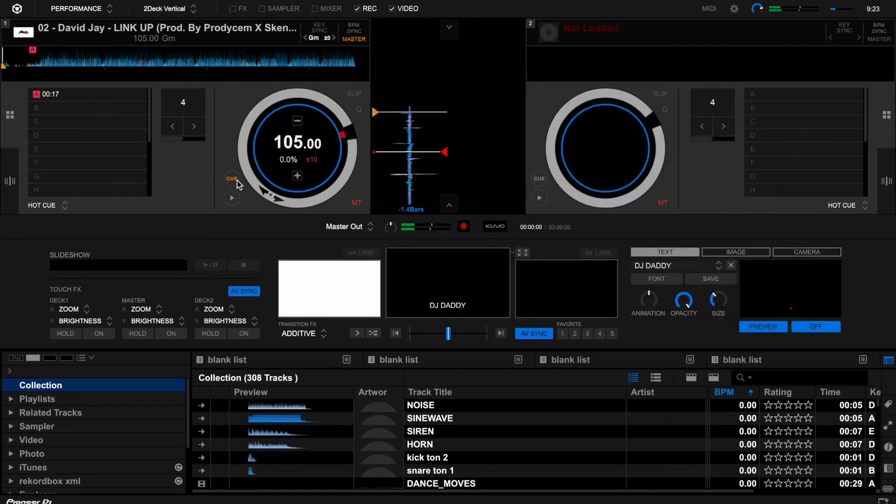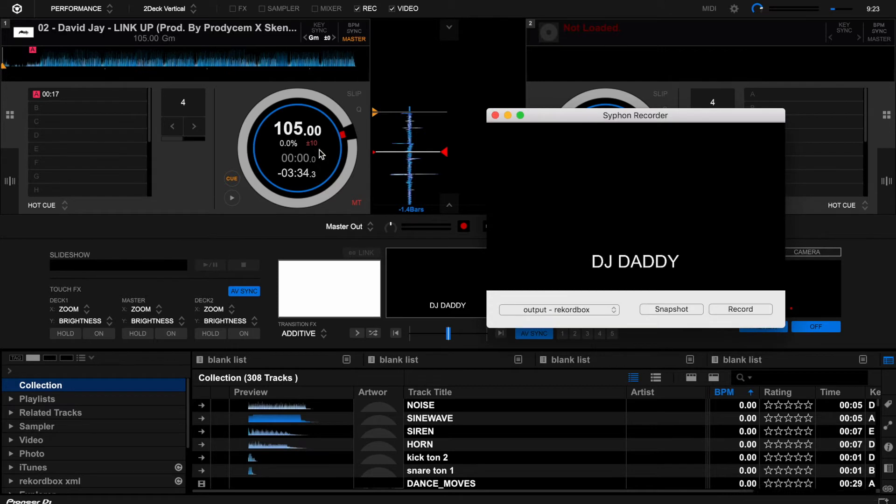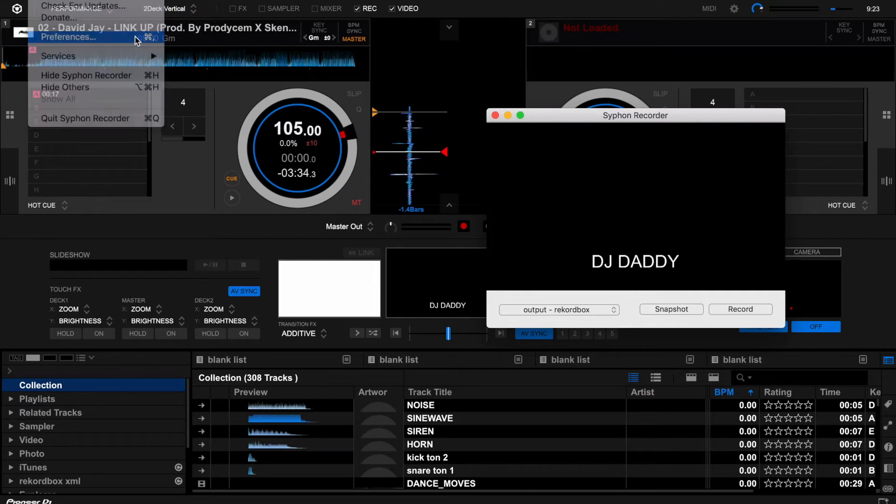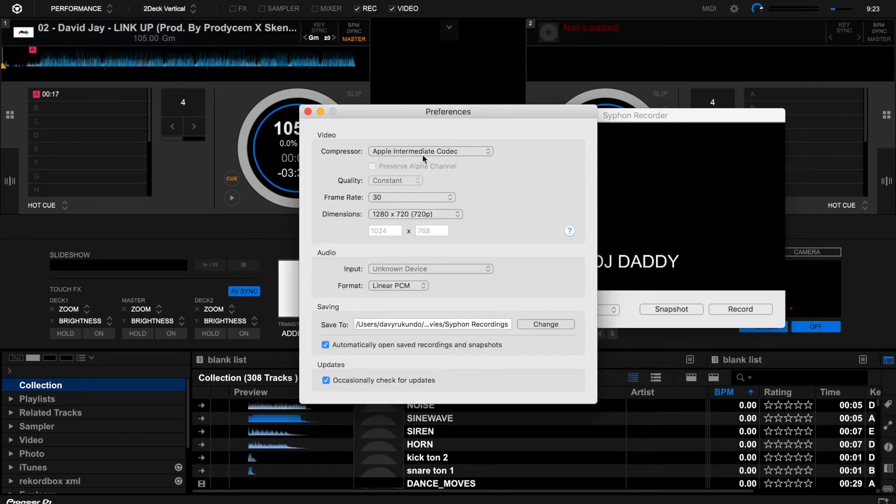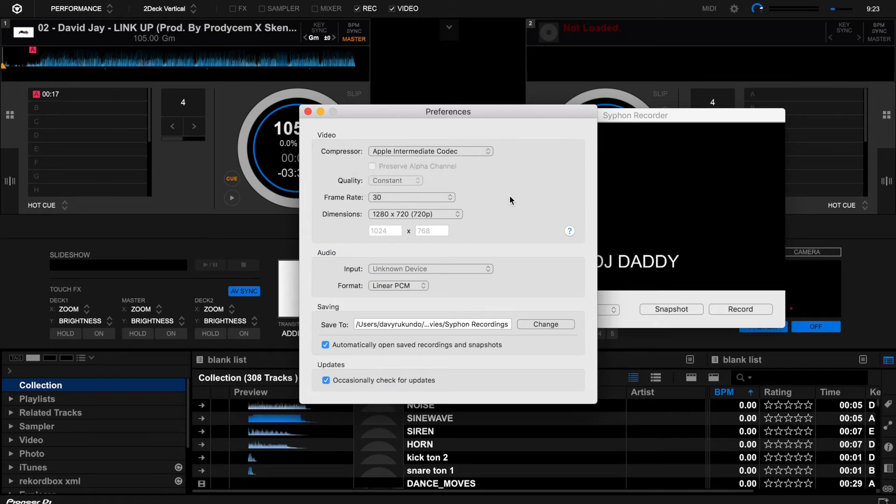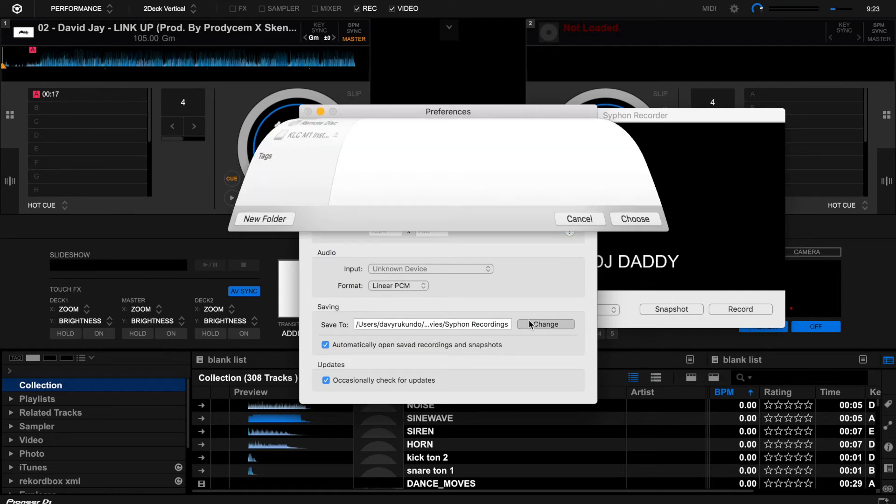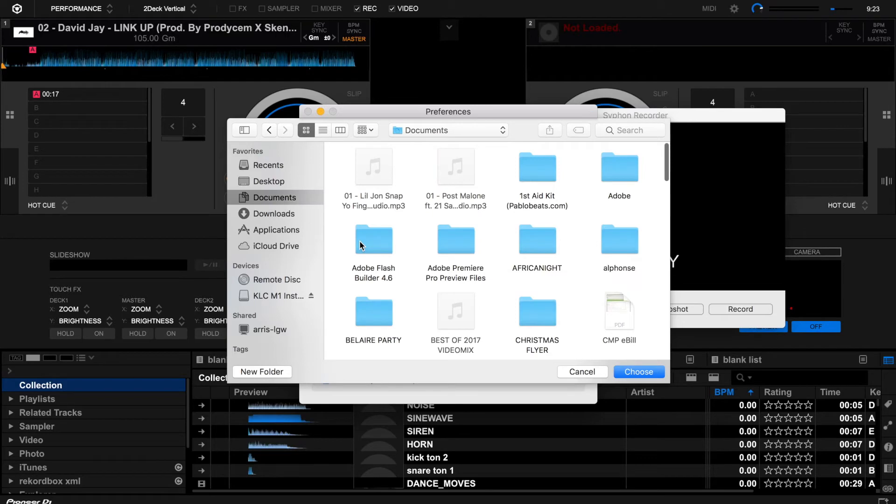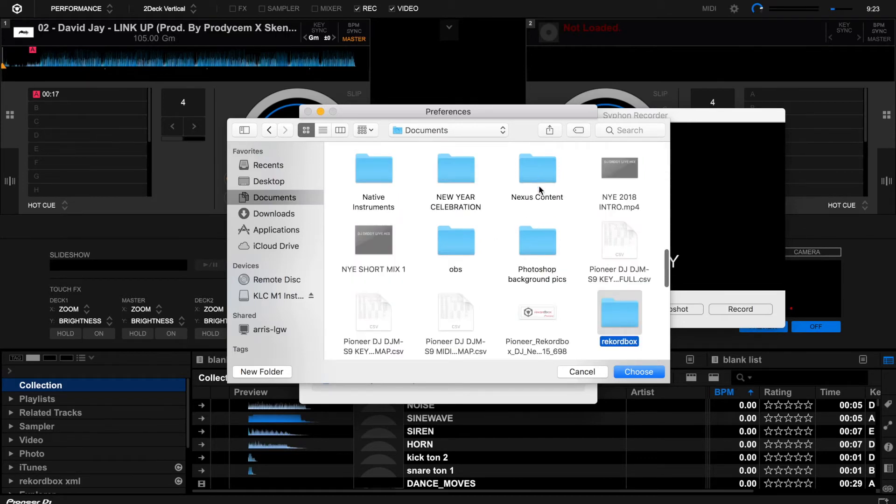It shows that I have to change the sound right here on the preferences. I have to put the Rekordbox sound card. And here you can just change and put it in Documents, Rekordbox, for example right here you choose.